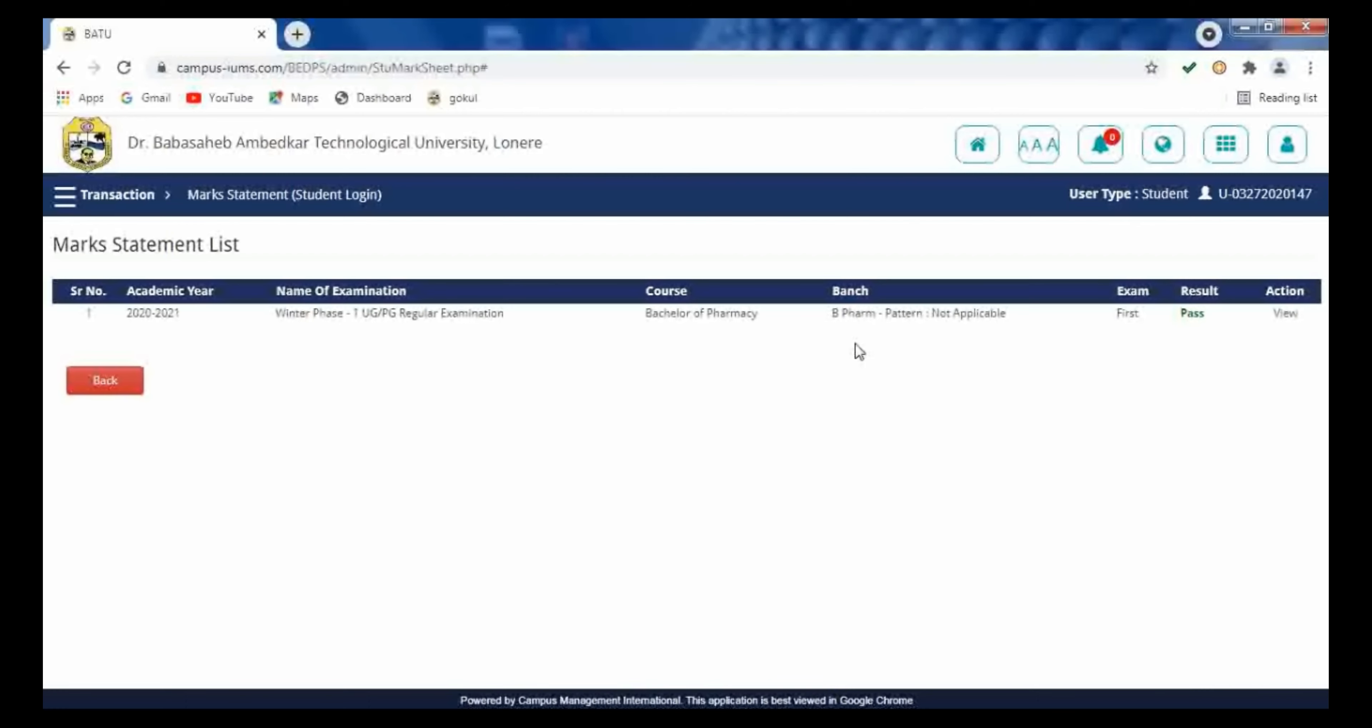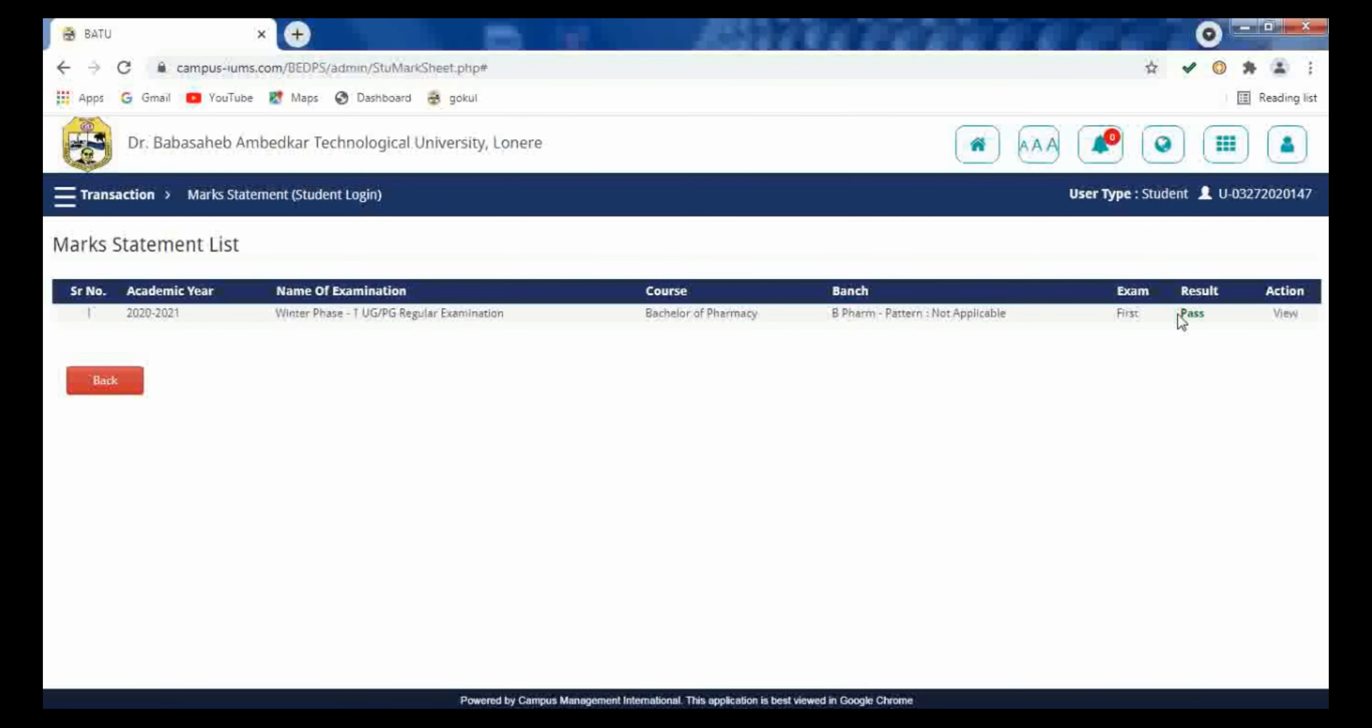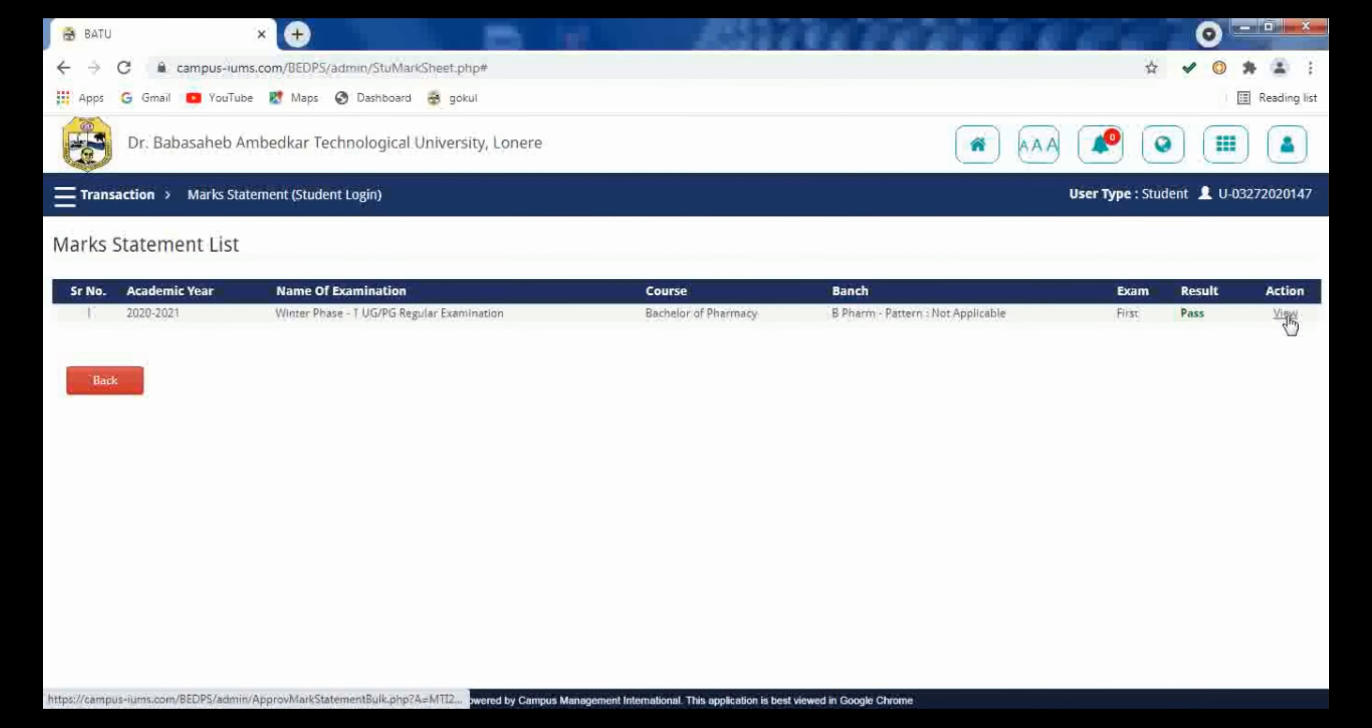And result is given. So here either you are pass or fail, that is displayed over here. And in the action, the view button is given. On that view button you have to click.